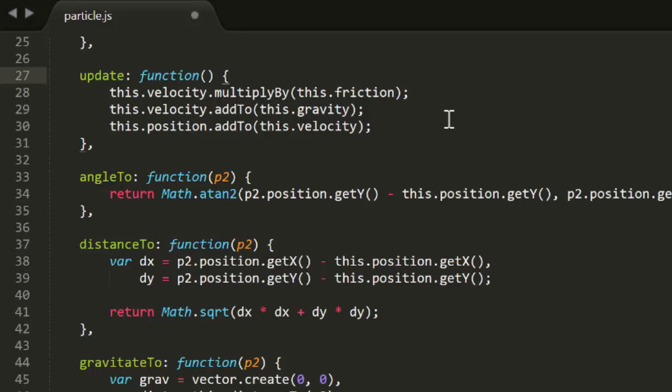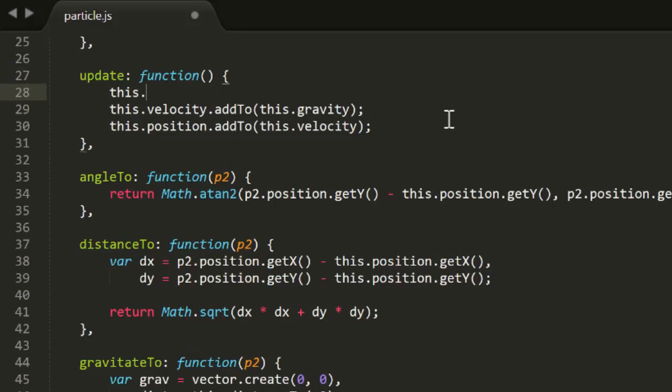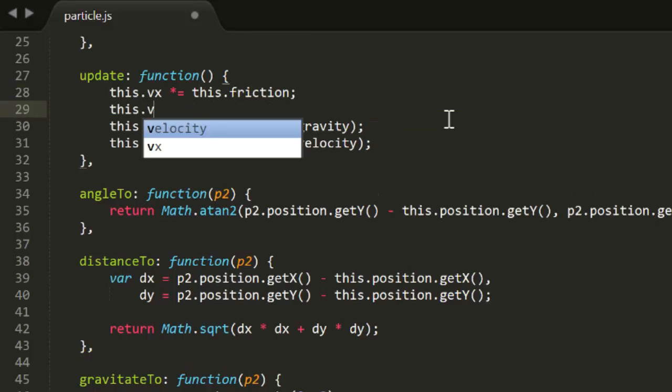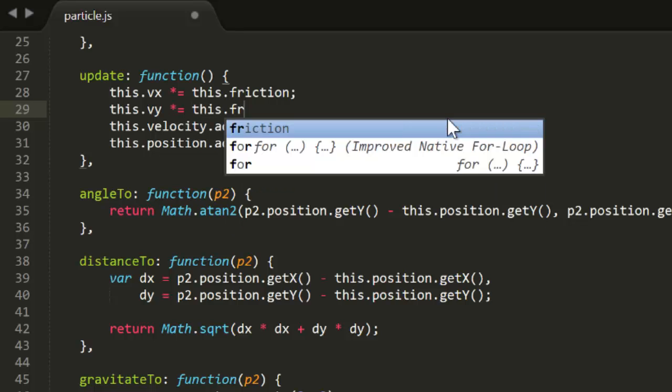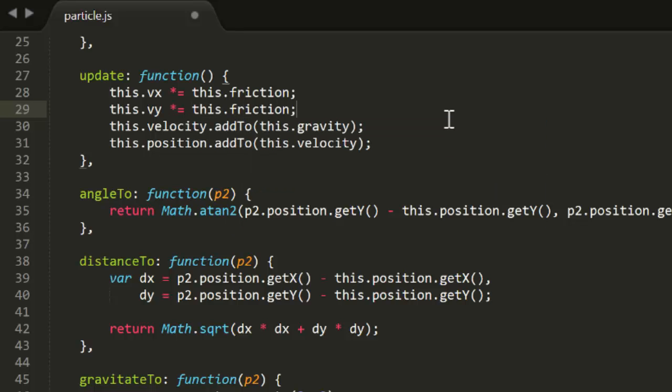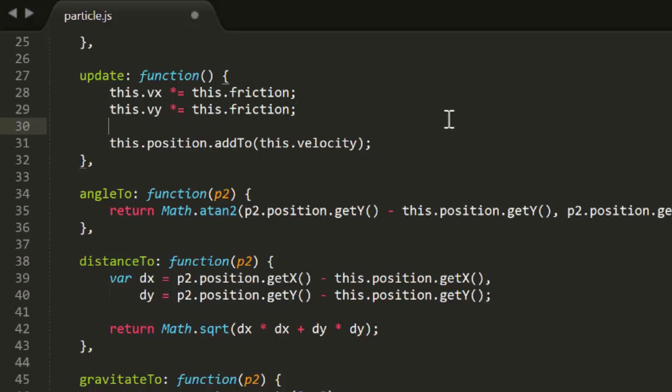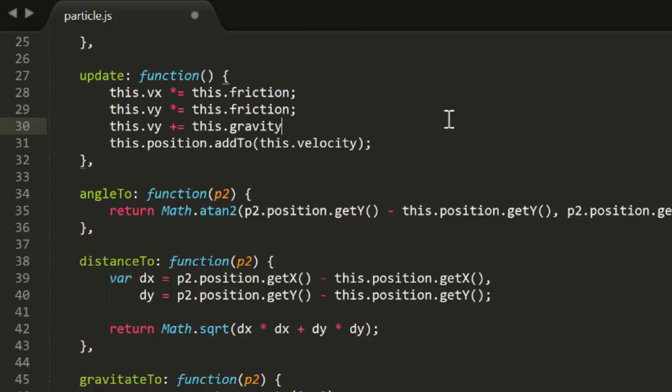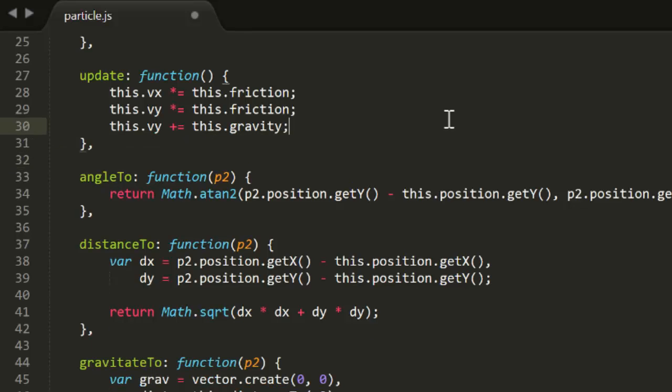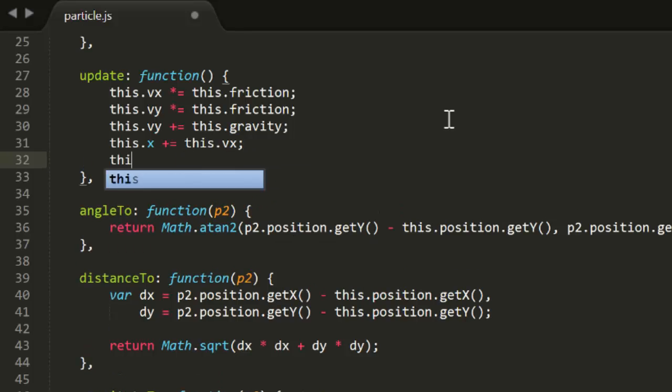Then we can move on to the update function. This looks daunting as it's all vector math going on here, but it's all going to be very simple. First, we need to multiply the velocity by friction. If you look at vector.multiplyBy, all it does is multiply the vector's x and y values by the value passed in. So we can just say this.vx times equals this.friction and this.vy times equals this.friction. For gravity, this is now just a simple value that needs to be added to the y-axis velocity. So we say this.vy plus equals this.gravity. And finally, adding velocity to position is as simple as adding vx and vy to x and y. See? Not so bad at all.